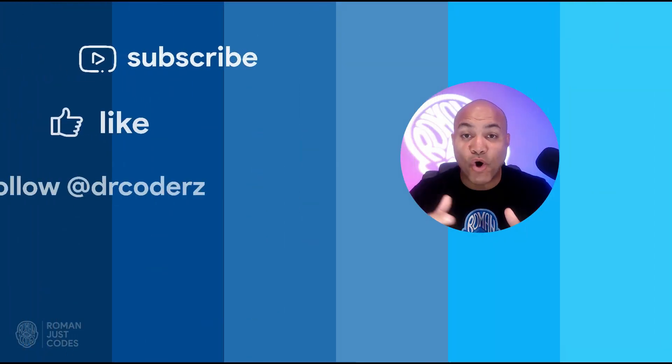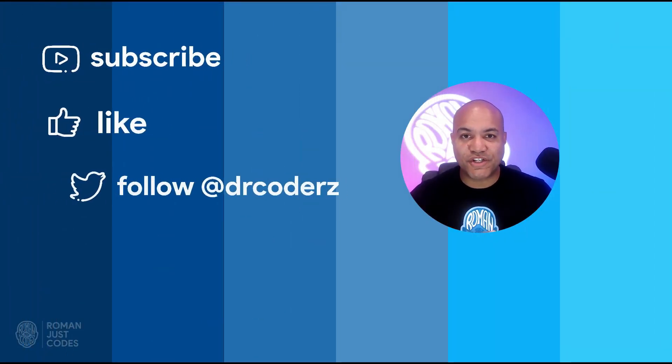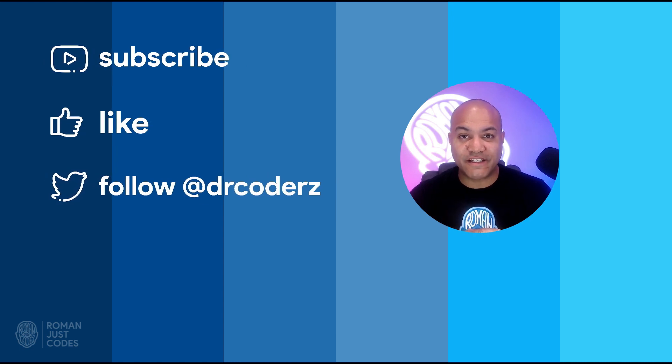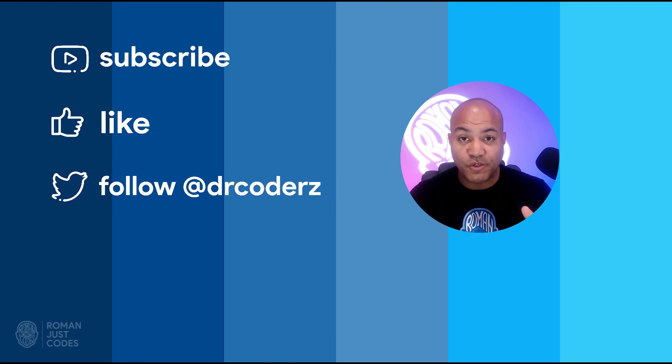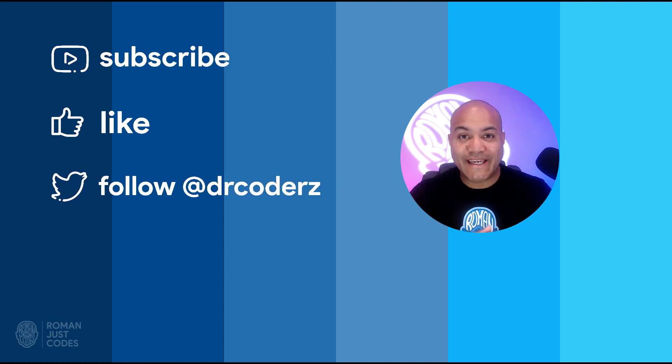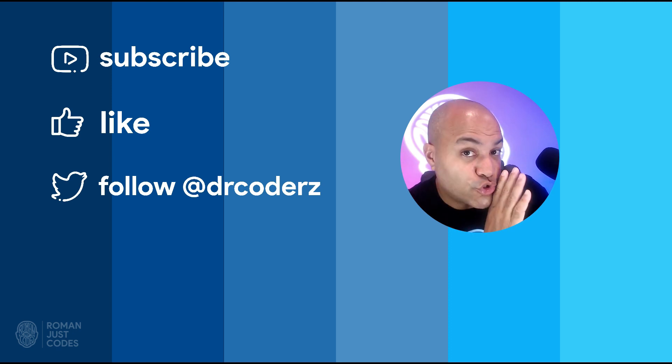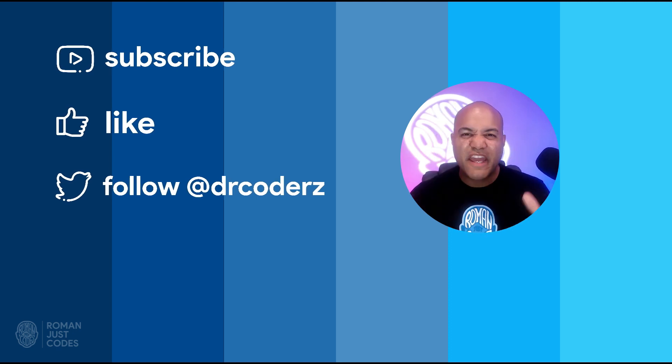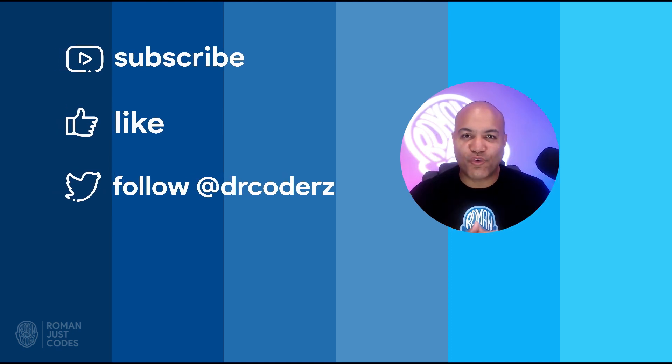Hey there, I am Roman from Roman Just Codes. I hope that you found the content of this video very useful, and if you did, make sure to like it and subscribe to this channel. You know subscribing to this channel is free, right? Thank you so much for watching.